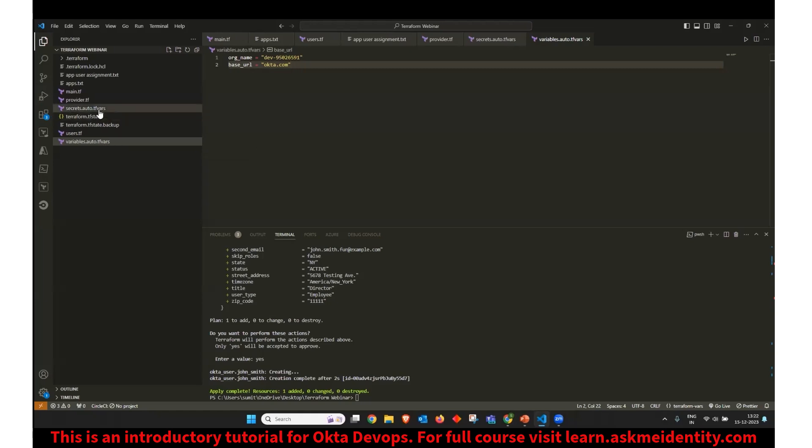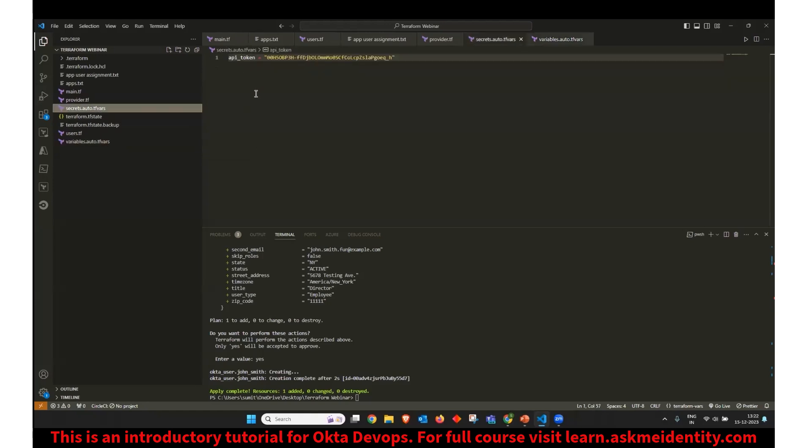Similarly, I have declared secrets.auto.tfvars. So this is where we're going to store any kind of secret. And this is API token, which is stored here, which will be used to execute Okta APIs.